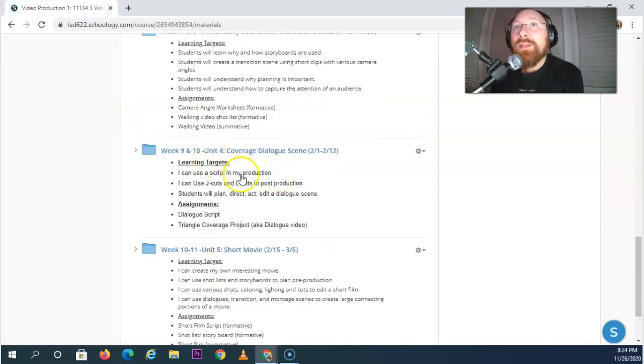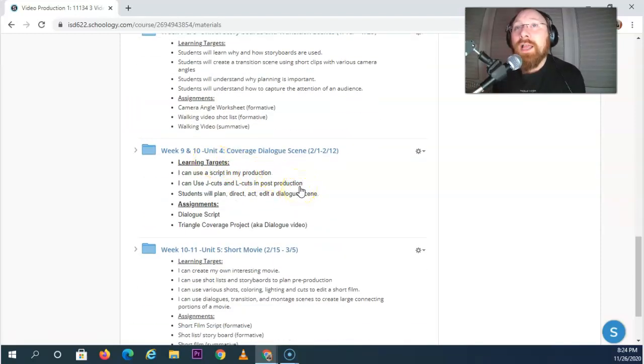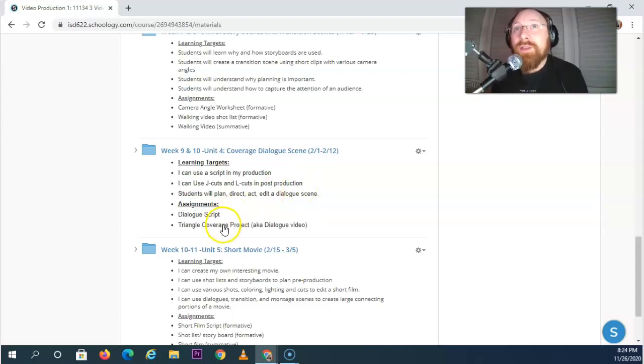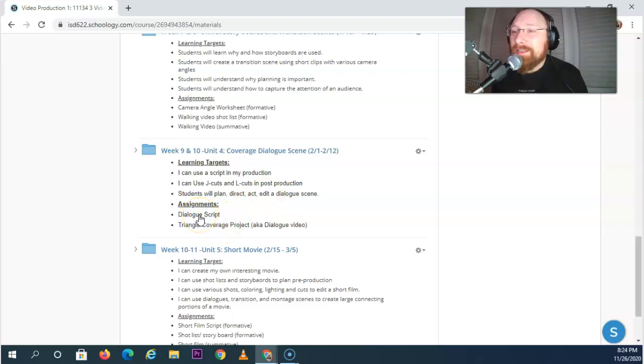Week nine and ten we're going to learn how to film dialogue scenes using something called triangle coverage. You're going to get a script together and you're going to act it out, it's going to be lots of fun.